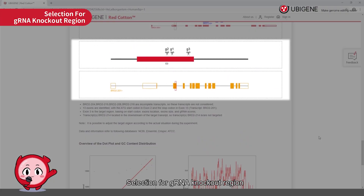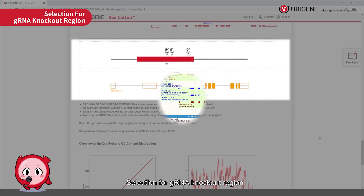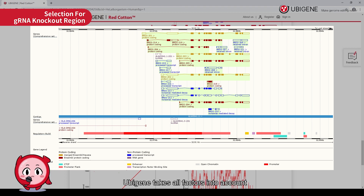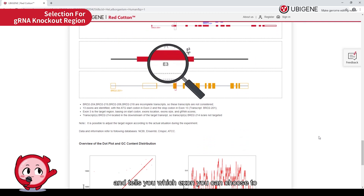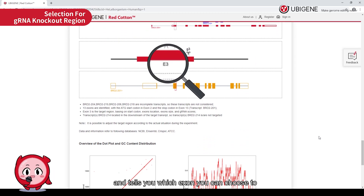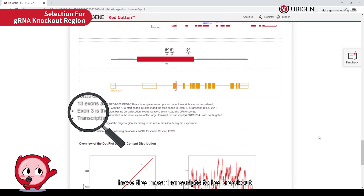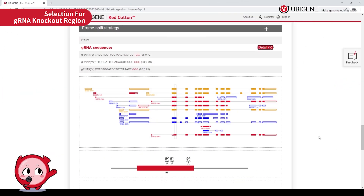For gRNA region selection, combined with Ensembl and NCBI databases, UBGene takes all factors into account such as the positioning and size of transcripts, exons, and coding regions, and tells you which exon you can choose to have the most transcripts knocked out, as well as the best knockout effect.